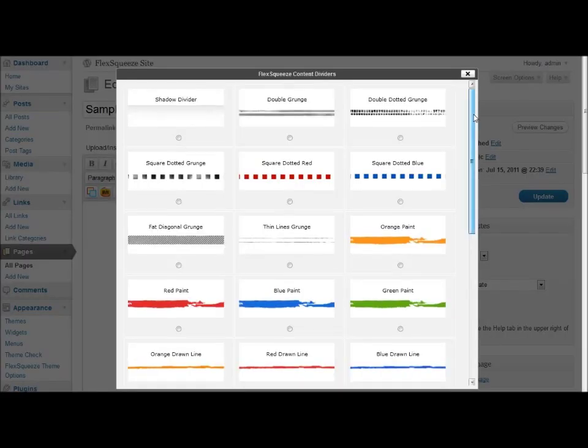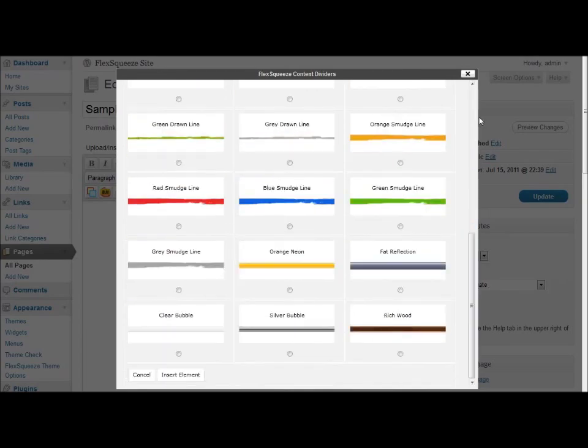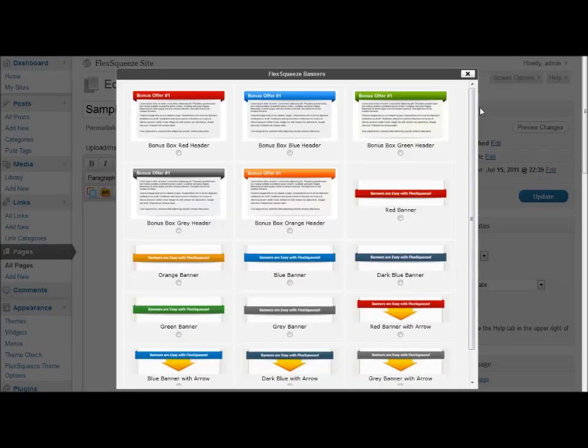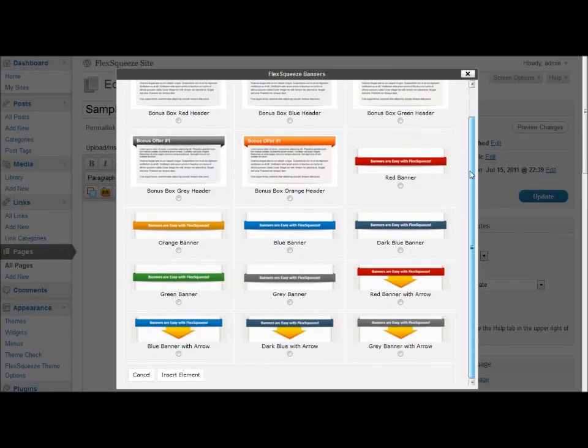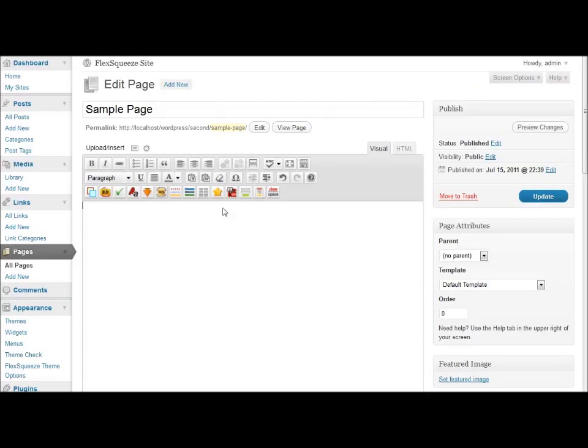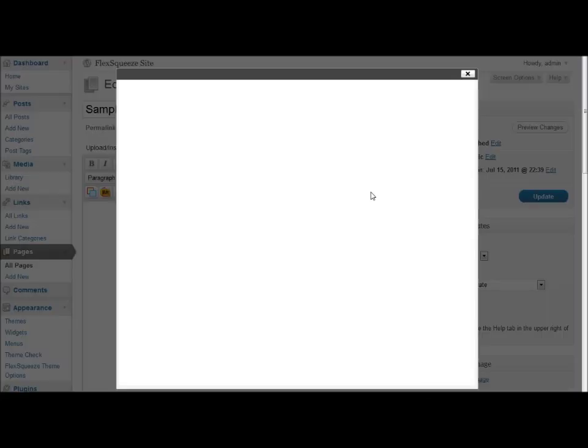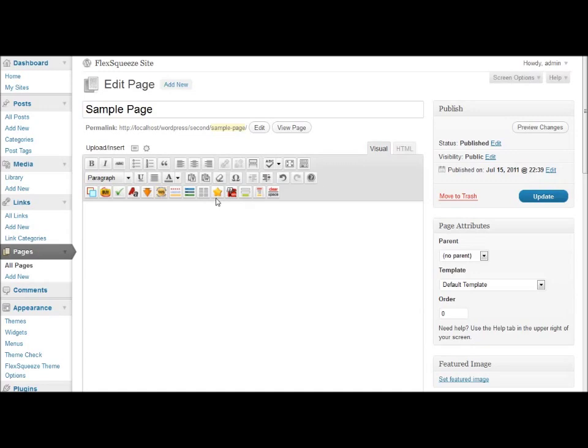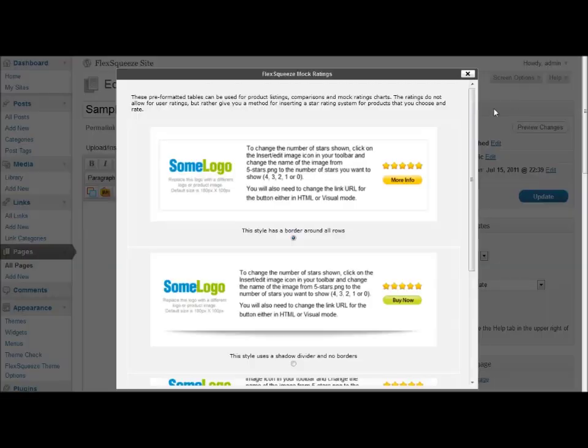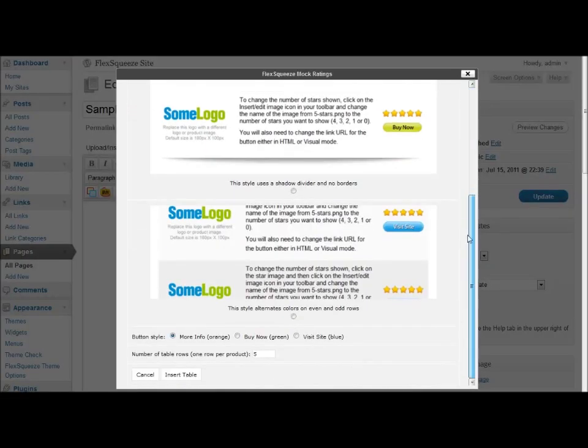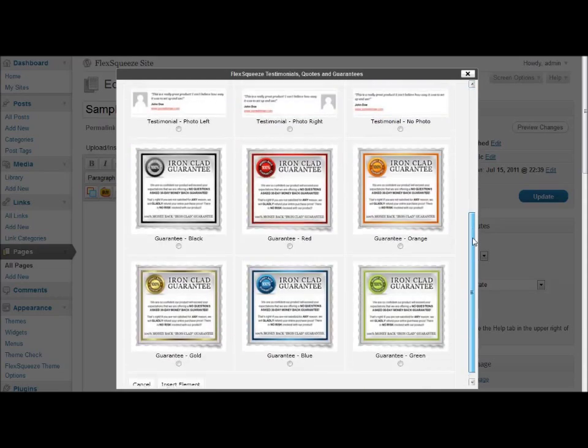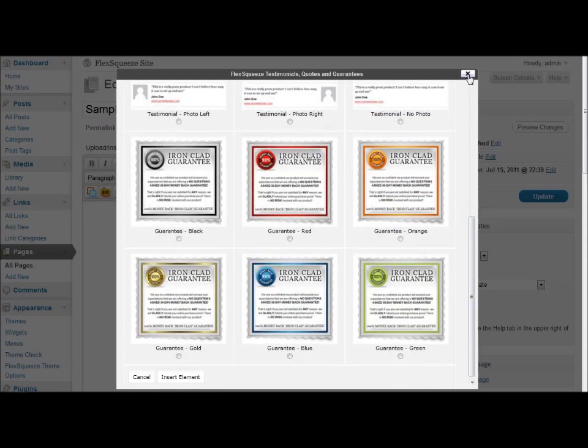You have page content dividers to choose from, bonus boxes and banners, page columns, star ratings tables, guarantees and testimonials.